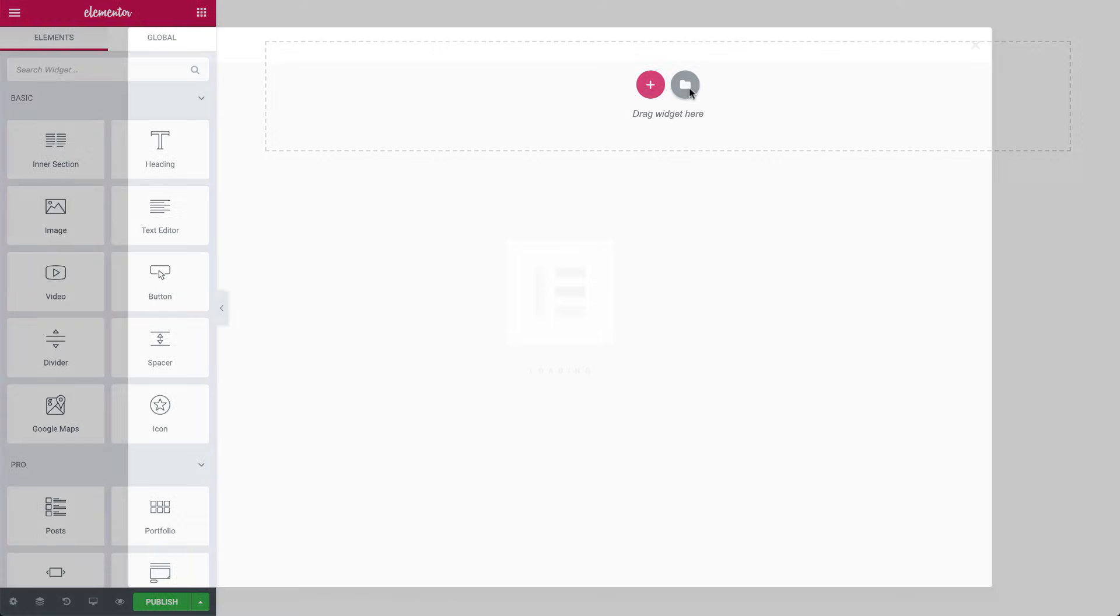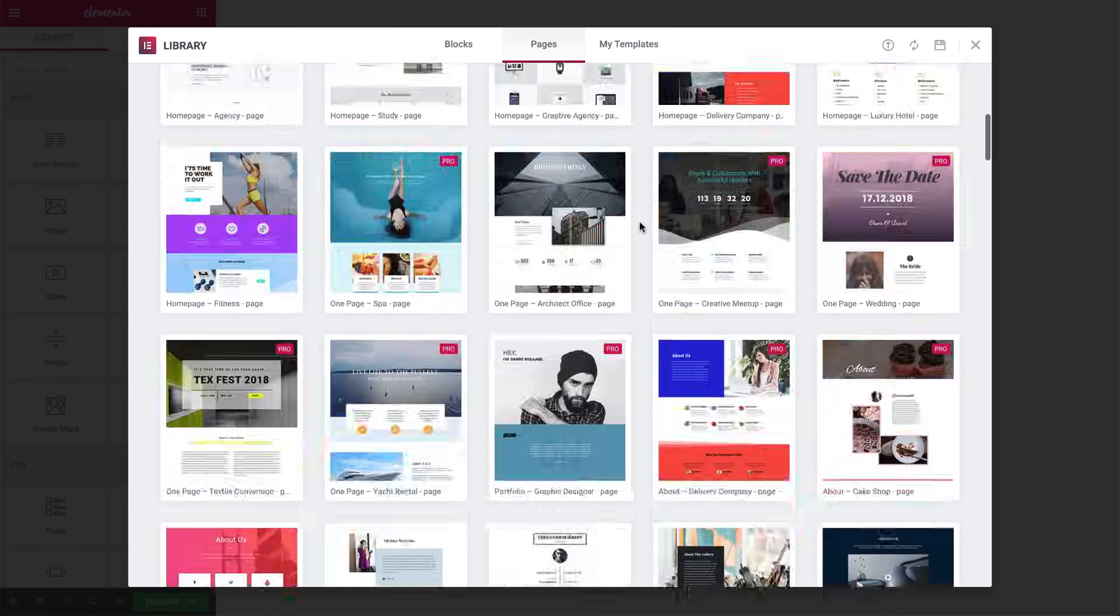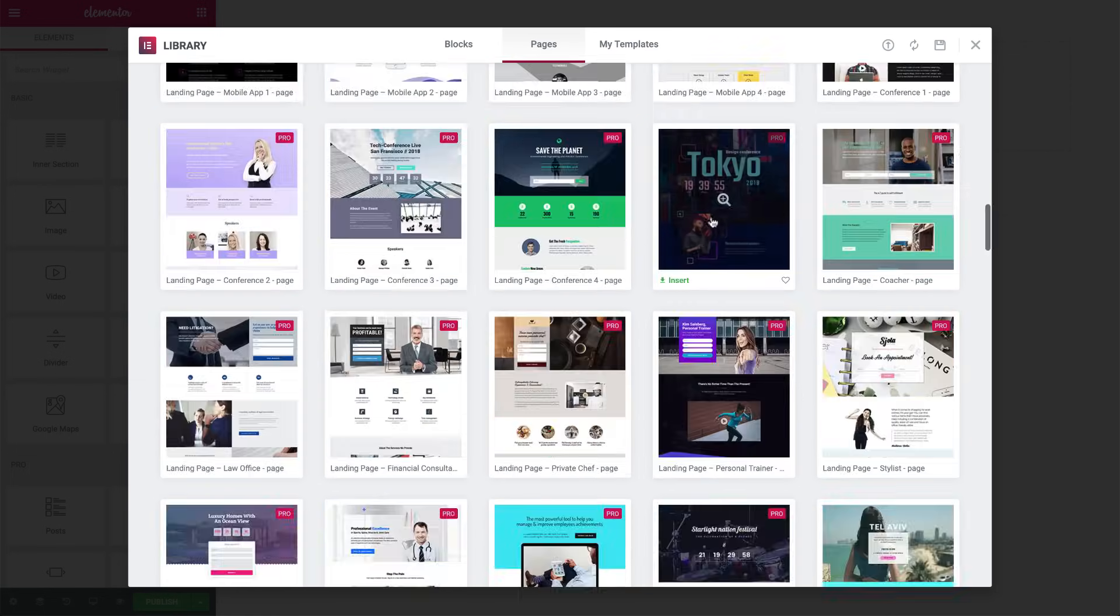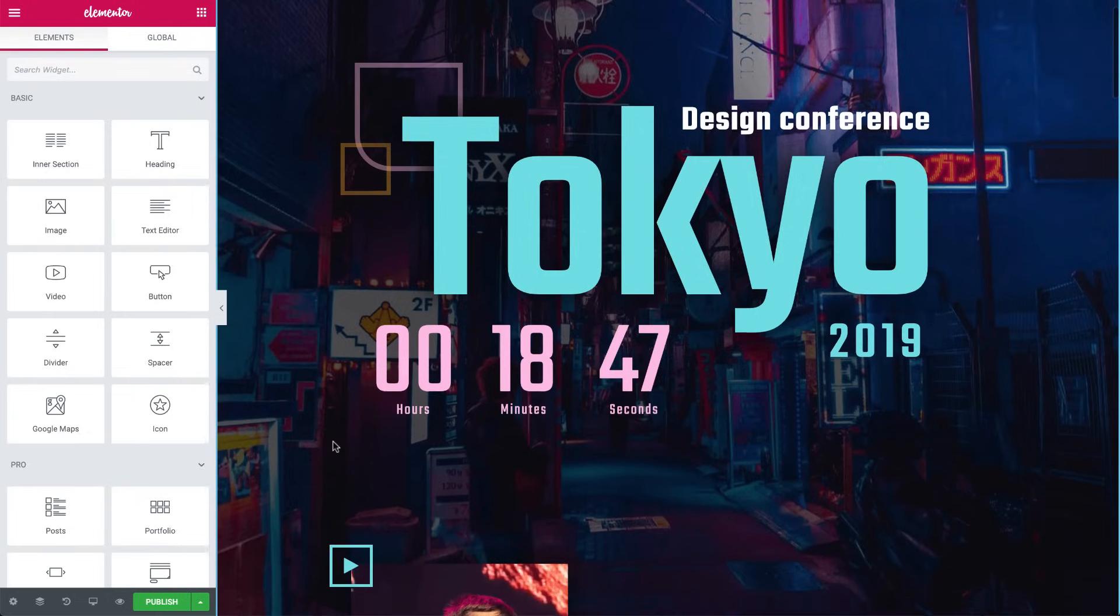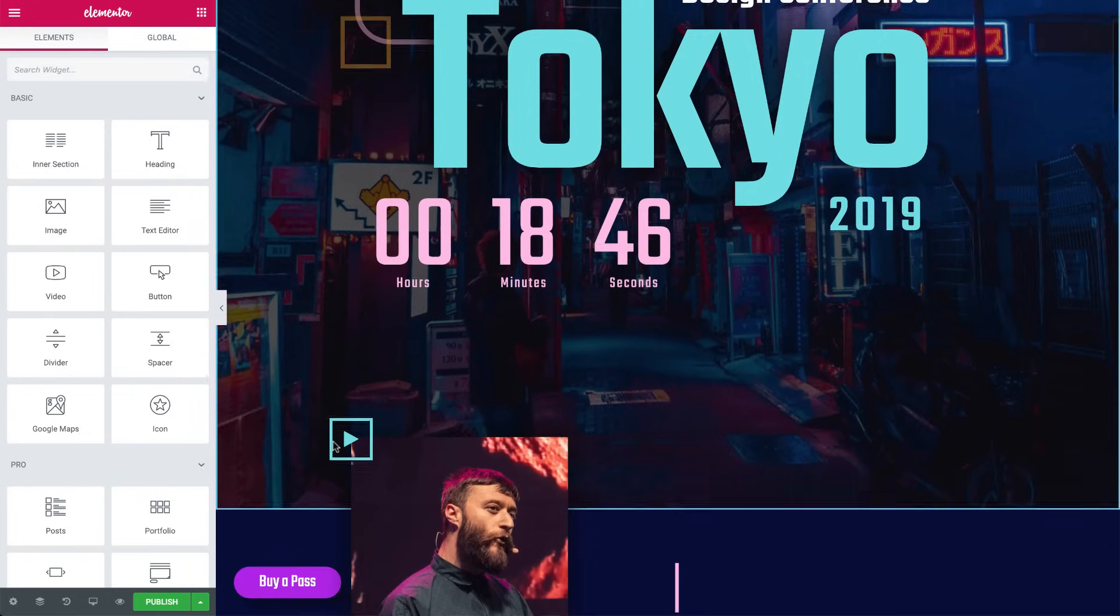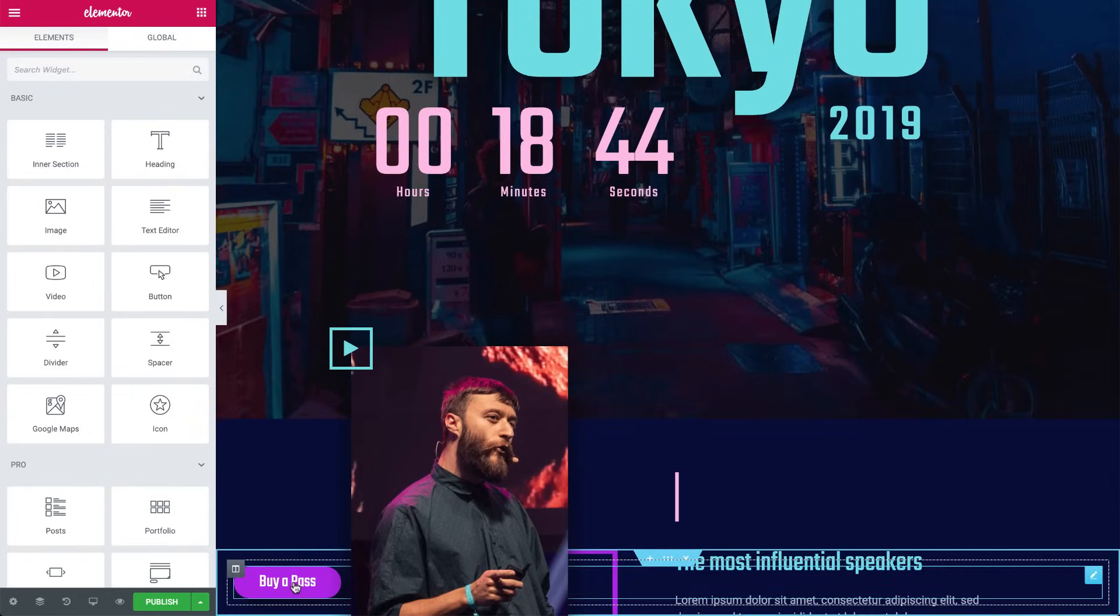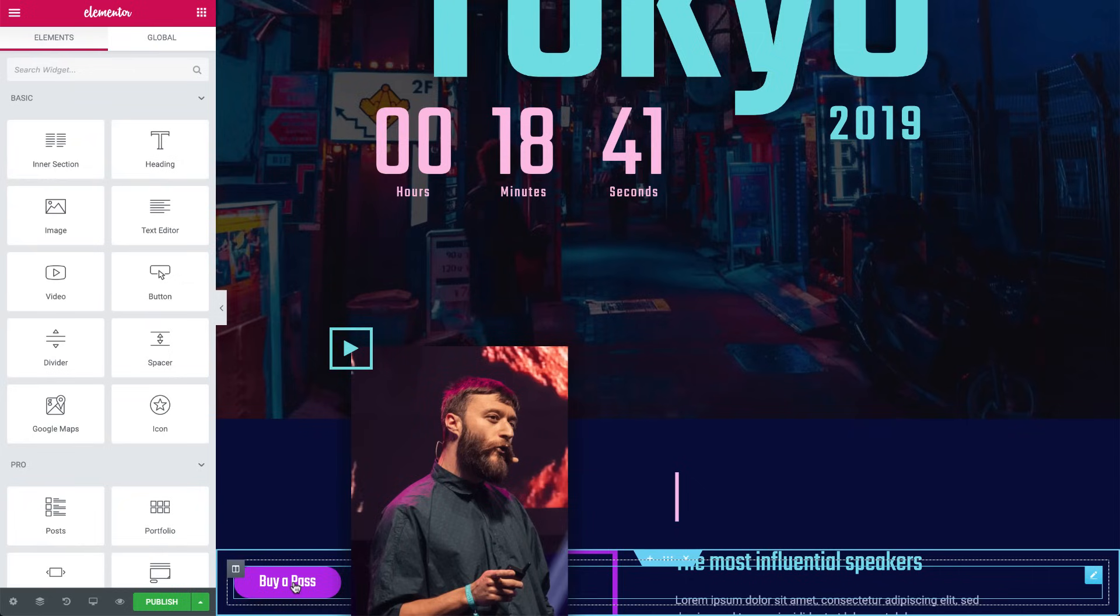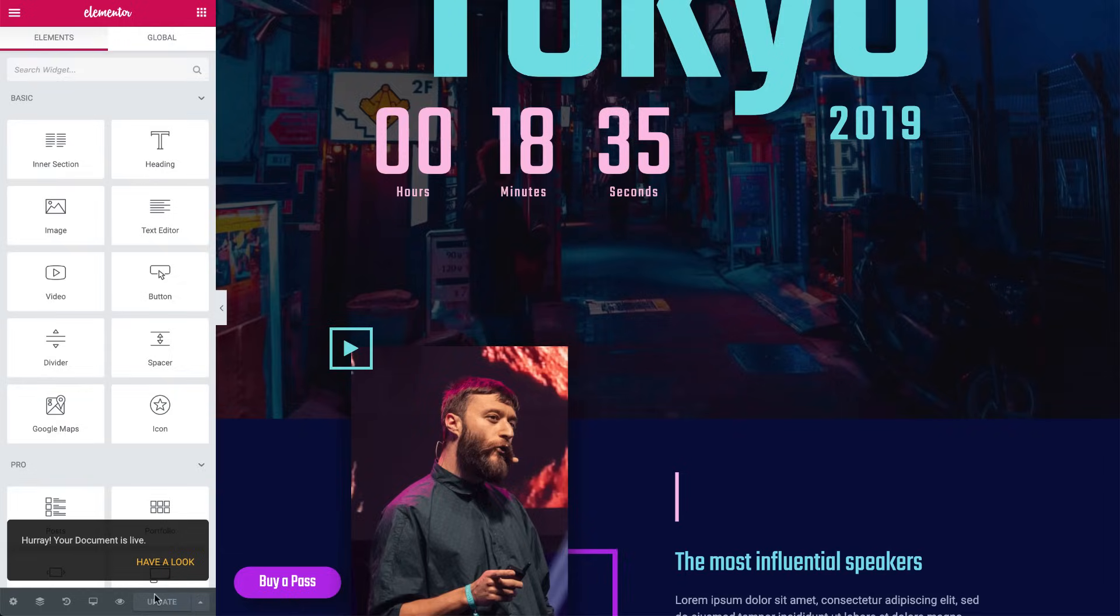So first off, let's load a page from our library. I'll use this one. You can see it already has a button, so we can use it to trigger our pop-up. For now, let's just publish our page, and we'll come back to it later after we create our pop-up.